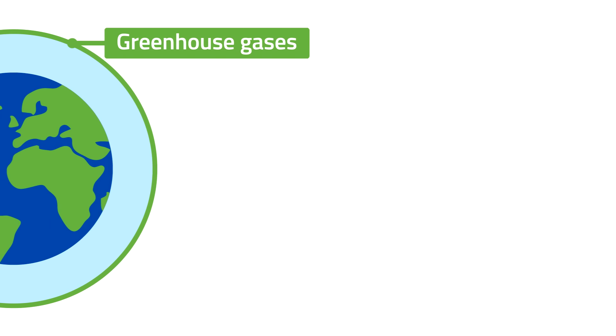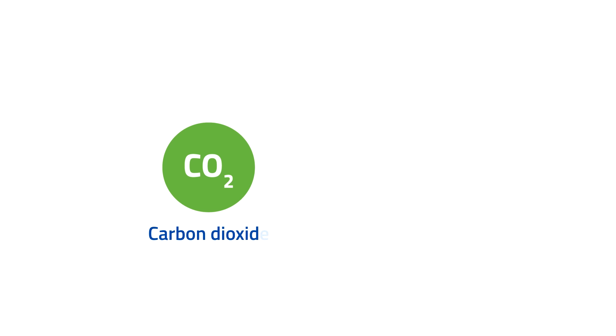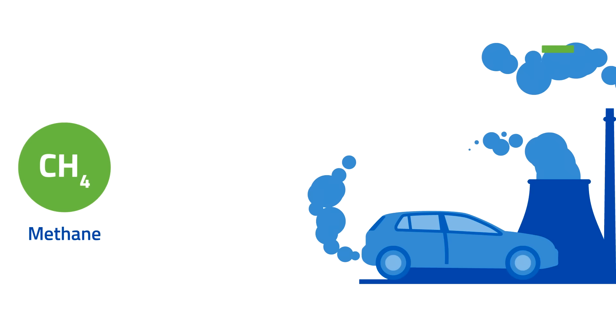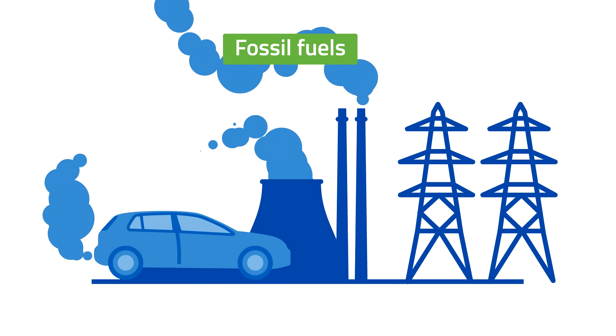Greenhouse gases such as carbon dioxide and methane are released into the atmosphere when fossil fuels are burned.